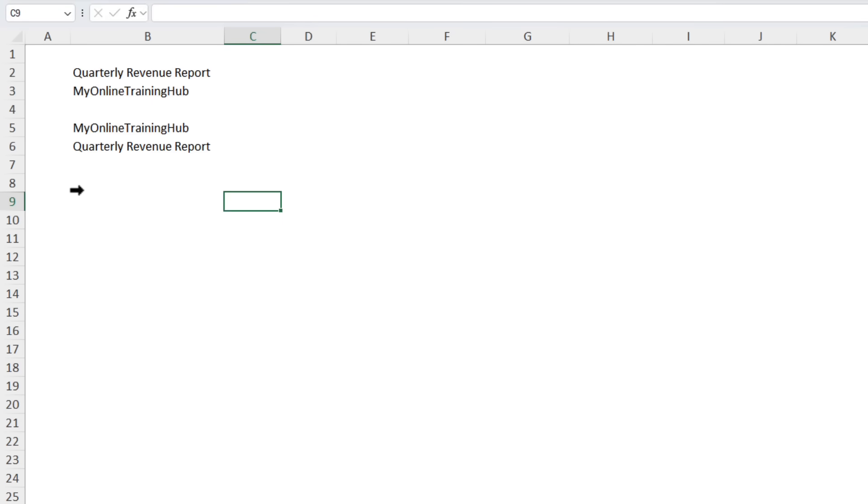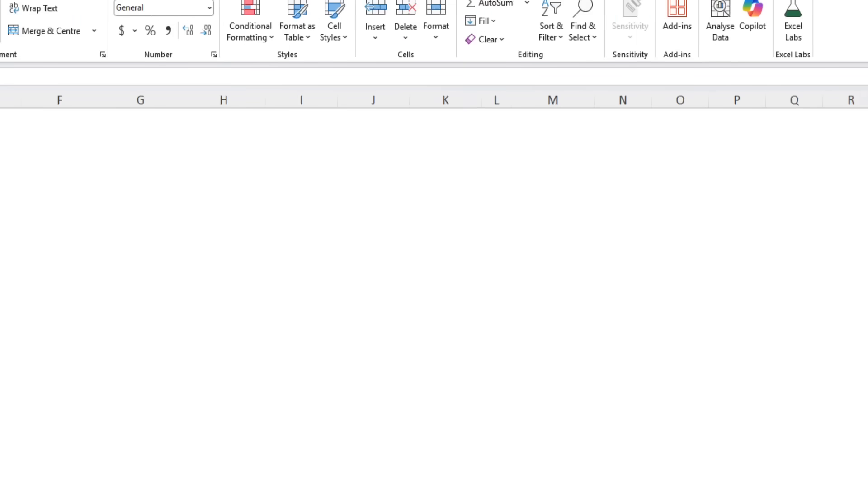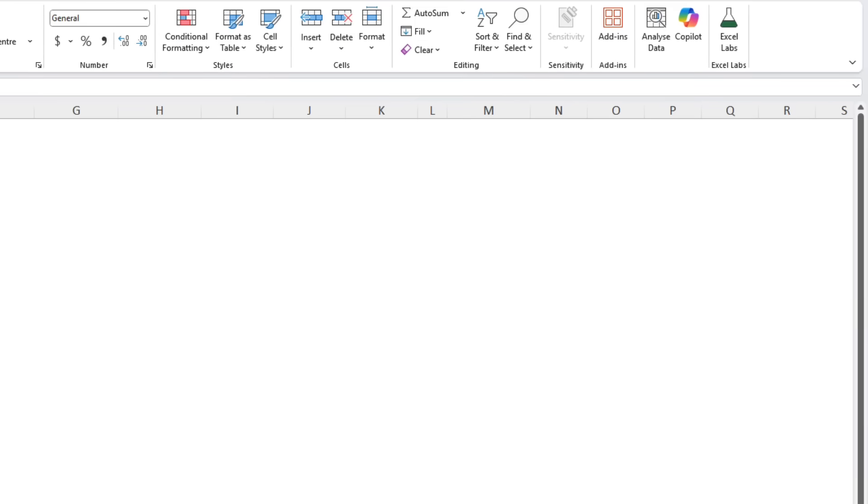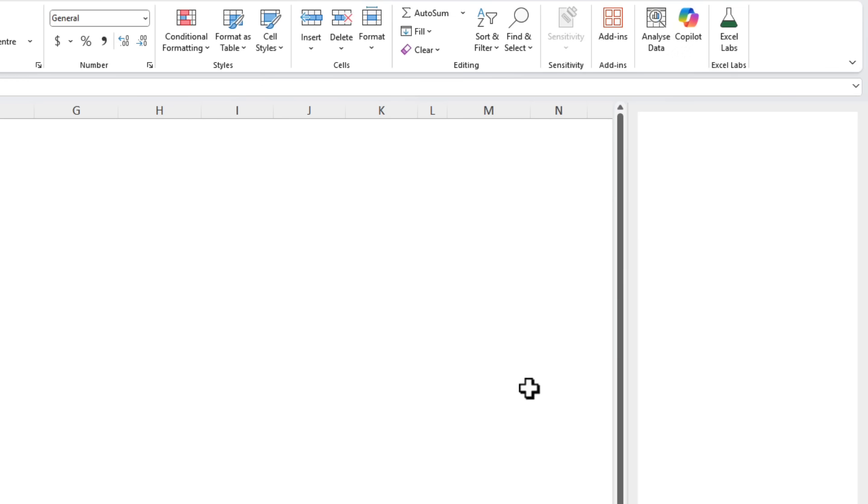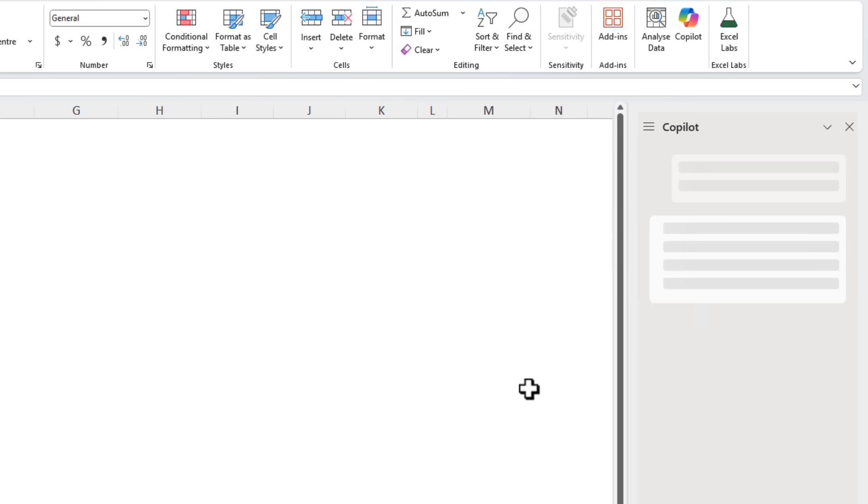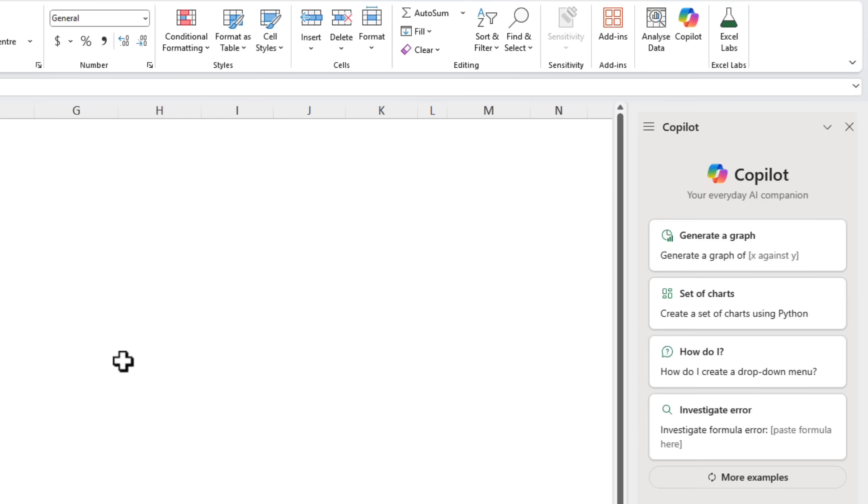Of course you can still use Copilot. It's available on the Home tab over on the far right. Click on it and it brings up the Copilot task pane. So it's not gone for good. It's just not annoying anymore.